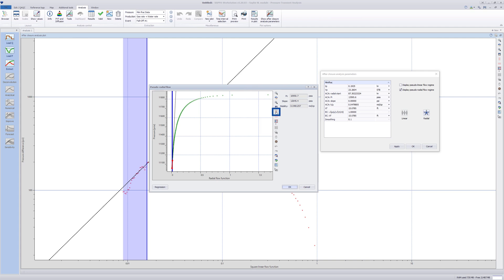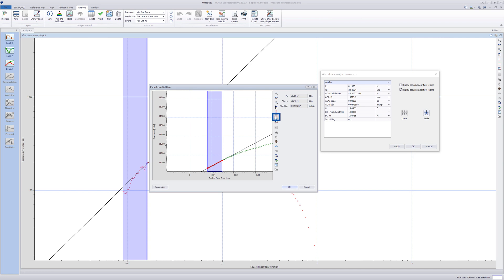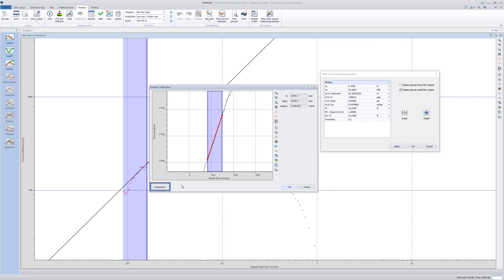Zoom in on the radial flow zone line. Click on the Regression option to compute or manually change the position of this line as needed.